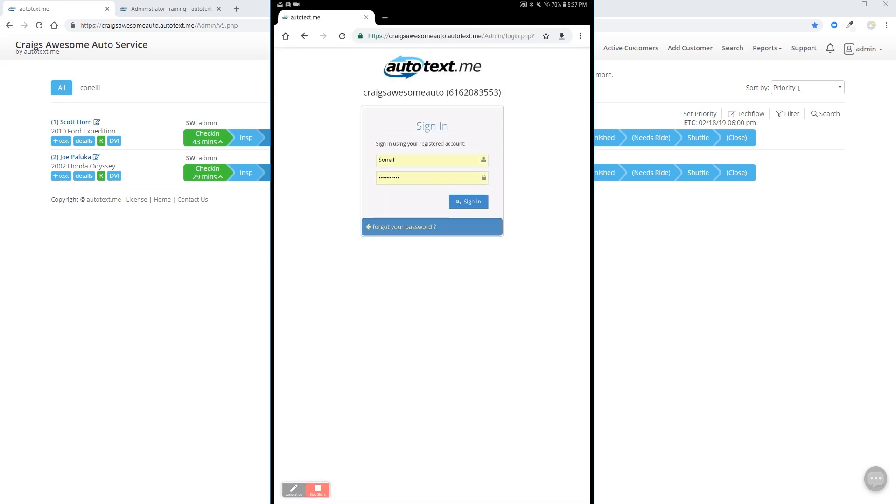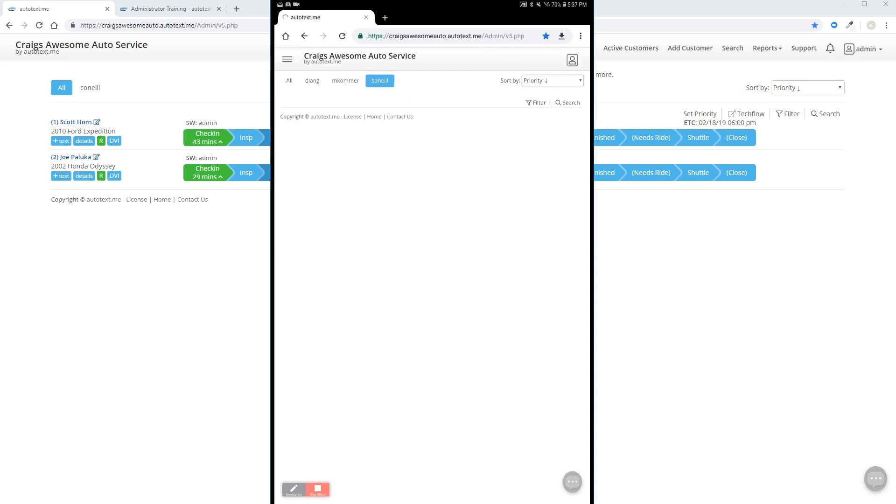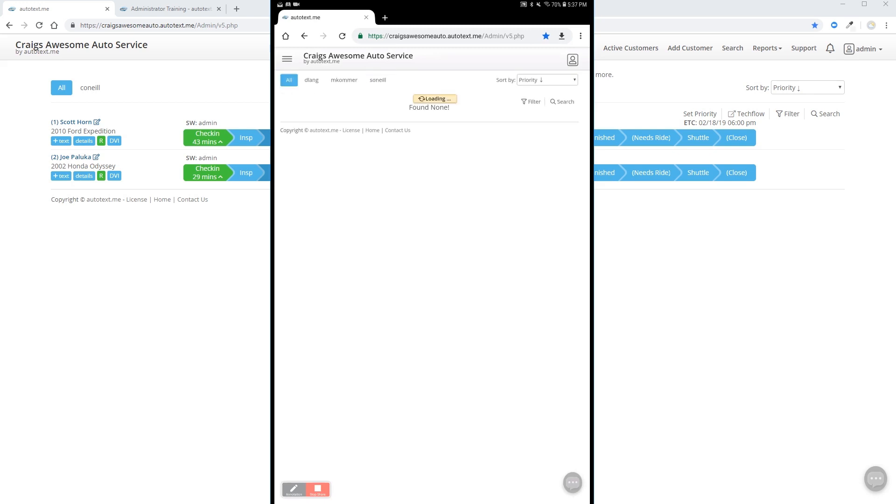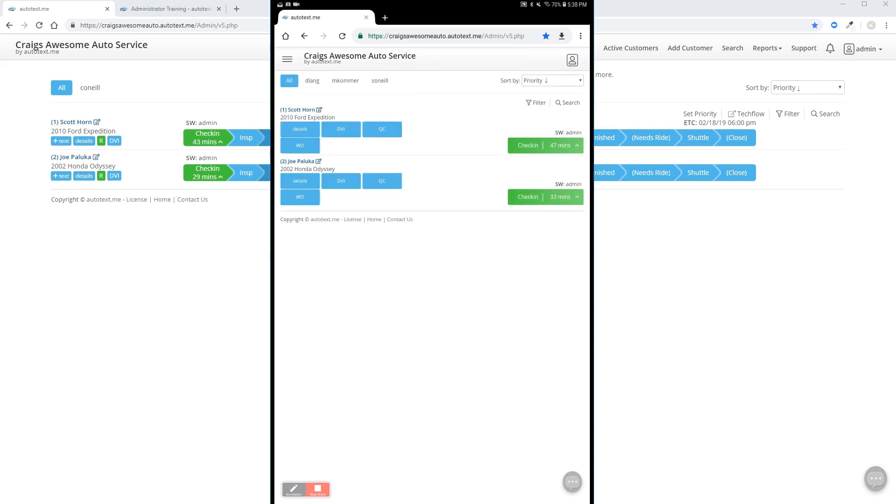Sign in with the credentials you gave your technician. And you're in. Right now there is no vehicles assigned to our technician, but each user can click on the all tab and see the vehicles that are in the shop for today.